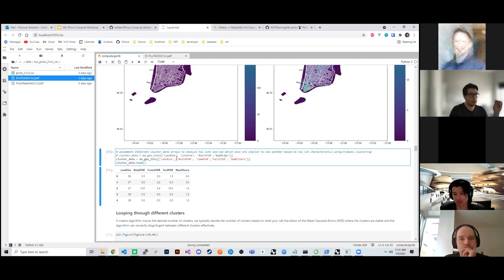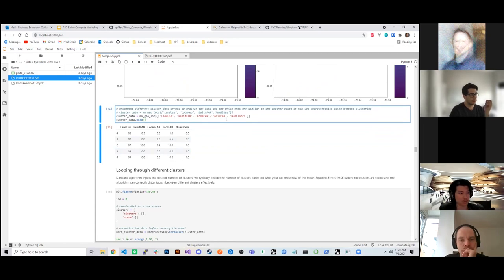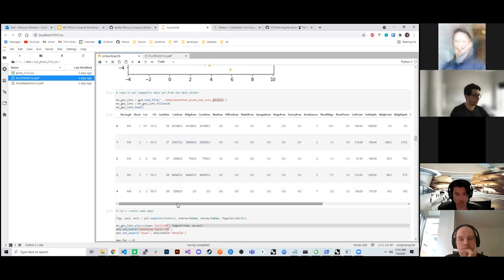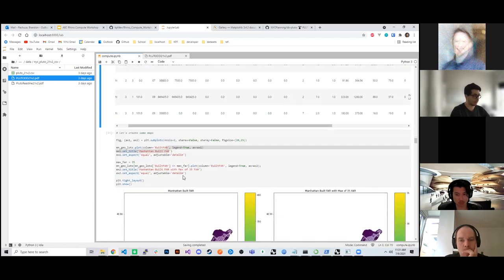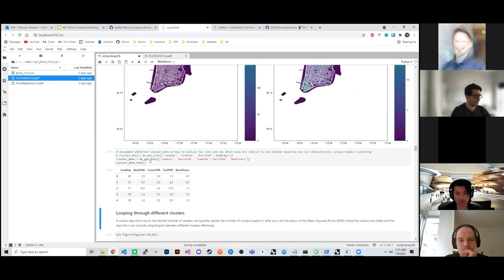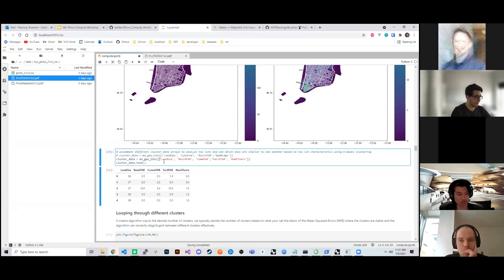Next we'll move on to clustering the data using k-means and then move that data back into Rhino. We want to cluster based on land use, residential FAR, commercial FAR, facilities FAR, and number of floors. You can cluster on any numerical outputs — office area, retail area, etc. We assign those values to the cluster data variable by passing a list of column names in double brackets.